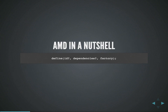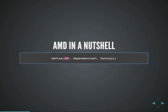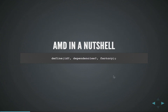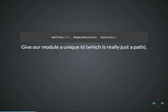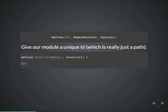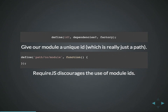In a nutshell, the API for AMD has a `define` function which is how you define your modules. You have an optional id, optional dependencies, and a factory function that gets run — whatever it returns is the exported value of your module. The id is a unique identifier, basically just a path telling require.js where to find that module. Require.js discourages the use of module ids because if you move your module to a different location you'd need to change the id by hand.